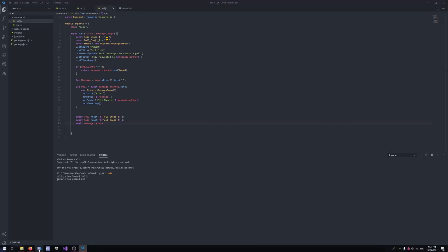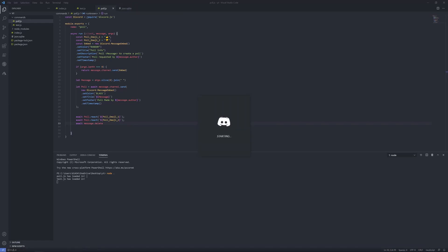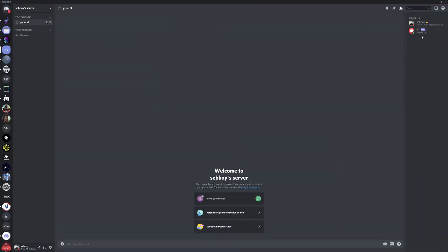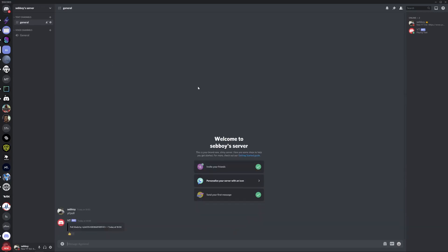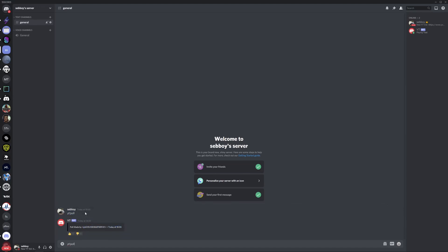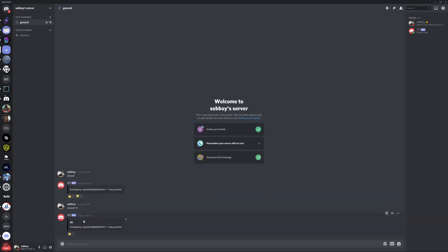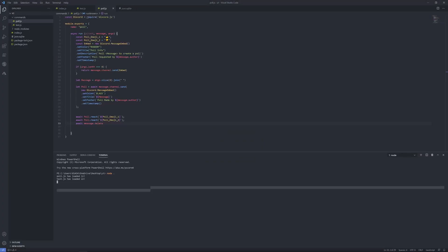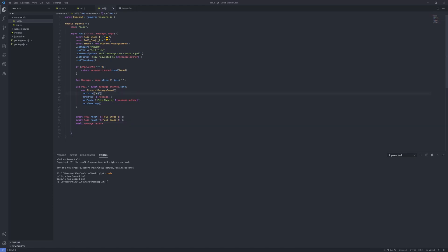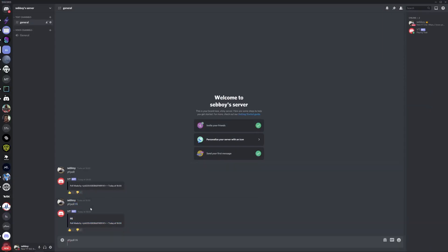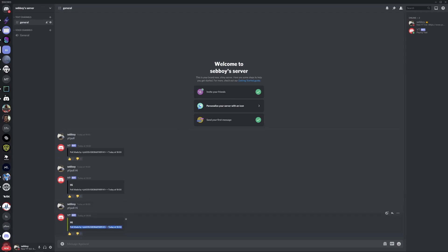Let's go back onto Discord. As you can see the bot is online. You just want to type the prefix then 'poll' and then your poll question. Type in 'hi' and there's your poll — it's done! Remember you can change the color from black to 'RANDOM' and restart Node, and it'll use any random color.